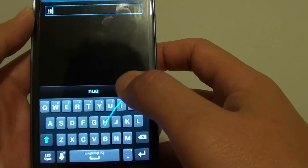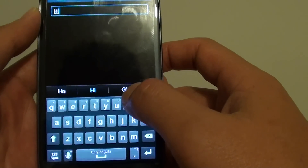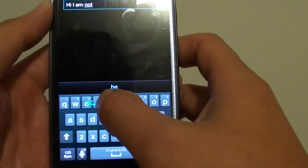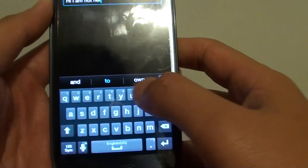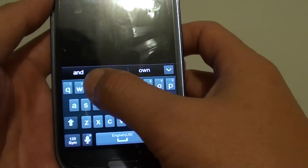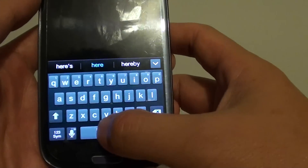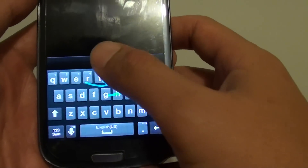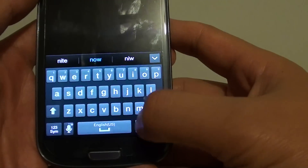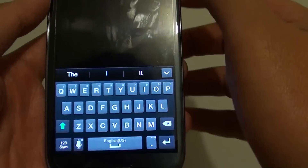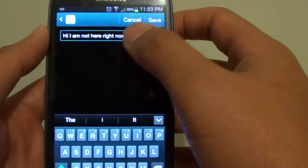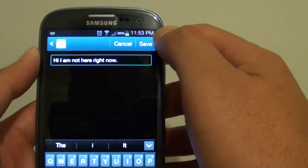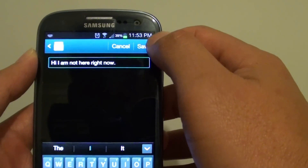For example, type in your message — such as "I am not here." Once you fill in your message, just simply tap on the save button at the top.